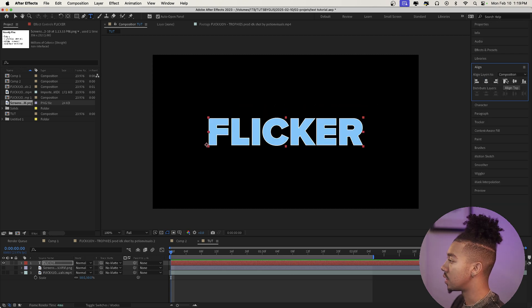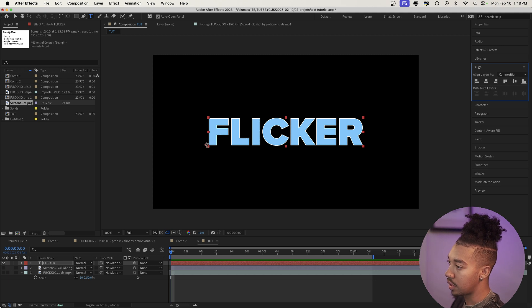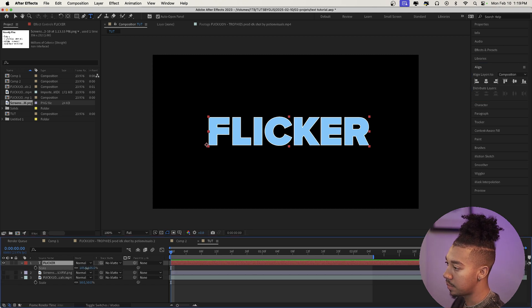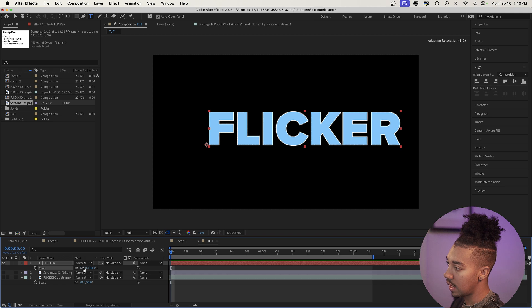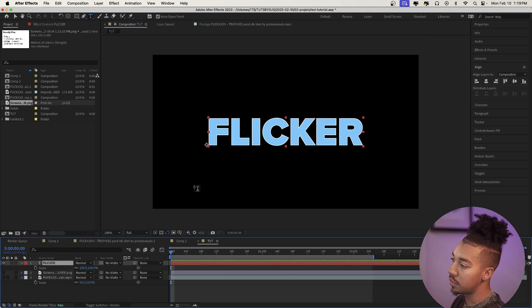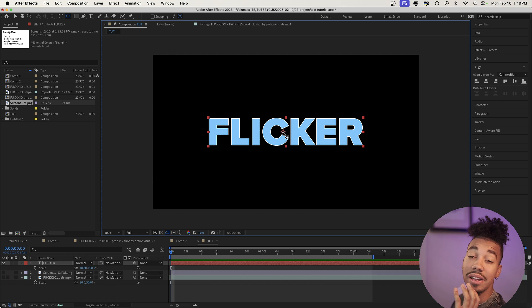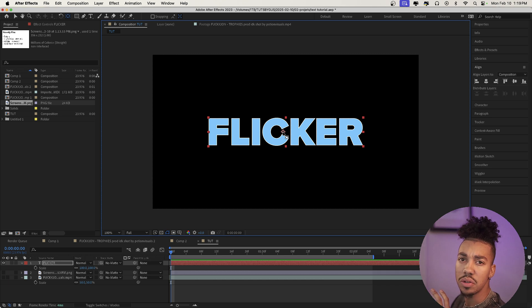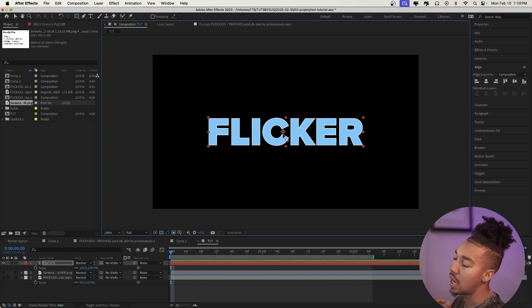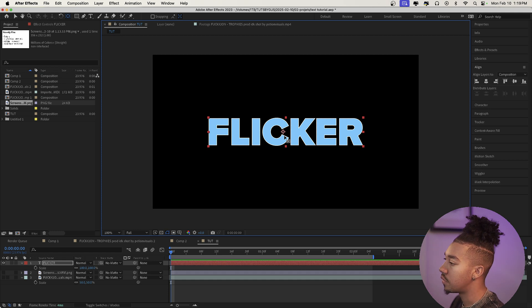We're going to change the anchor point of the text. If we scale it up it'll animate from the wrong spot, so press Y and change the anchor point to the middle. We won't really use that in this tutorial but it's a habit I always keep — it's usually the standard for how you animate text.